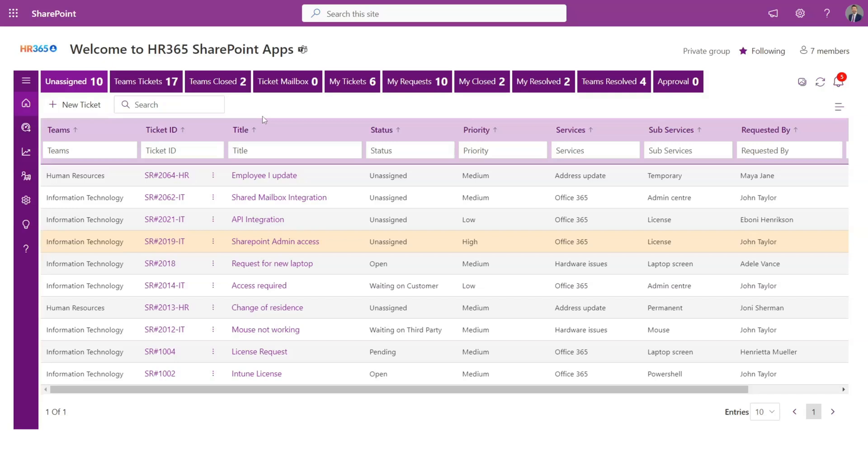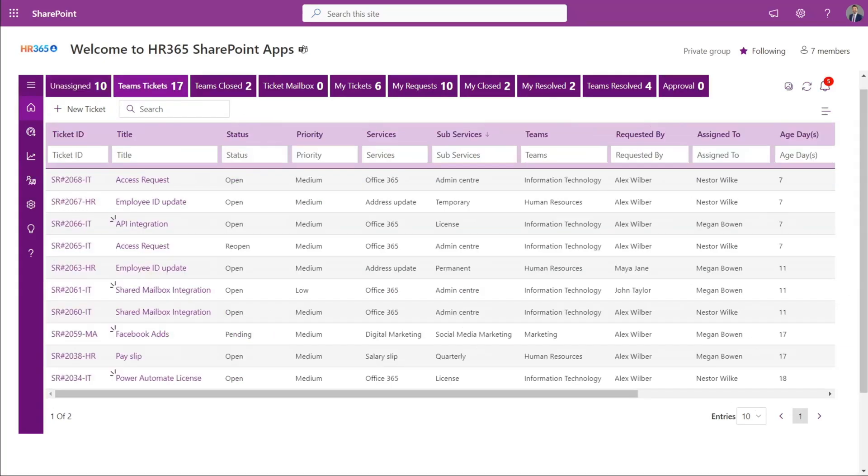Or it will go to one assigned tab where the supervisor can assign it to the respective team member to work on it. Also, the supervisor can monitor the progress of various tickets, the age of the ticket, time spent on a ticket if enabled, and other various parameters of the support tickets.